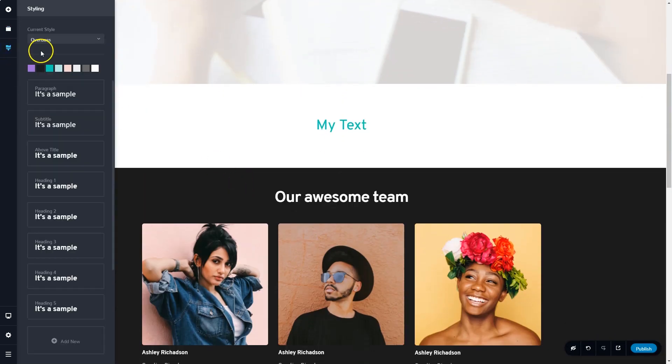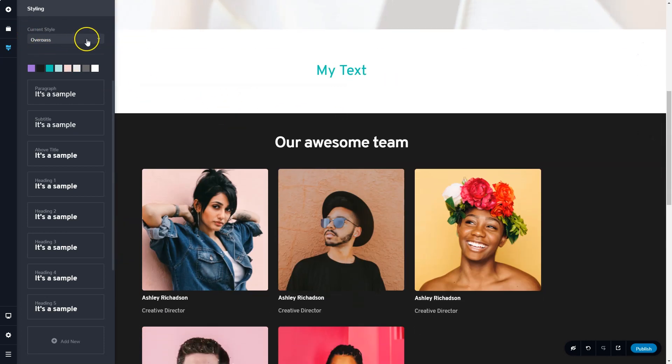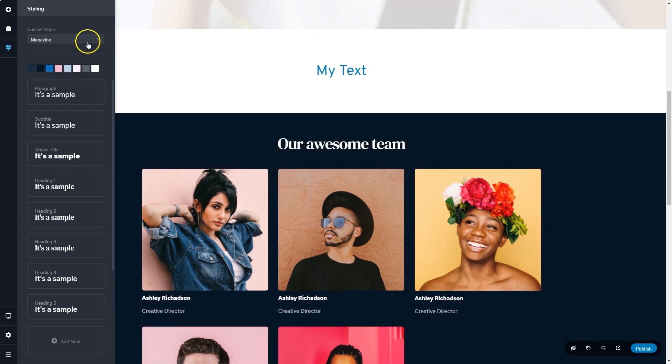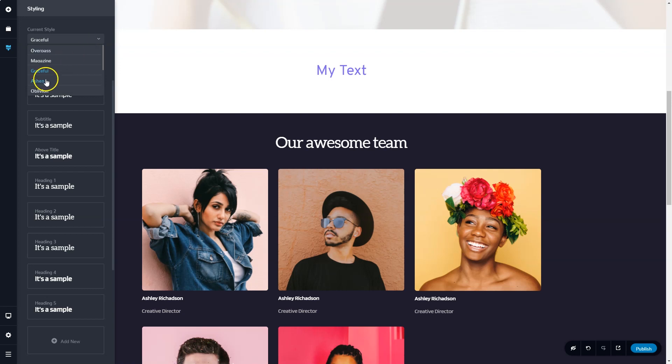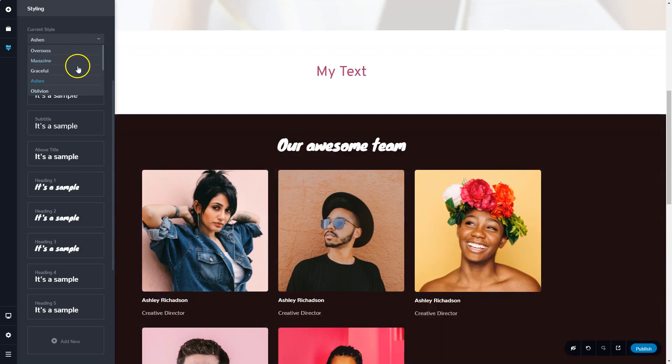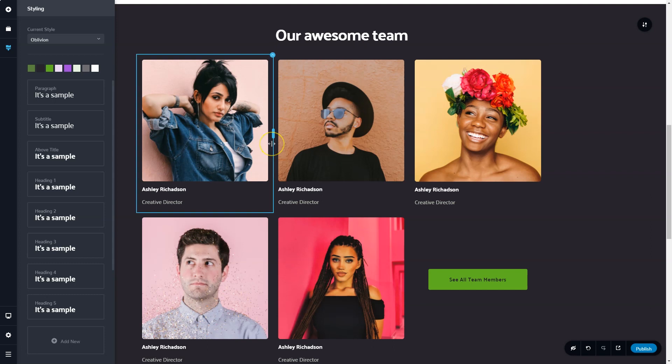Under this, you get styling. This is global styling. You get some current styles that you can apply here, presets designed by us, and you can go through them and see how this affects the look and feel of your site. Maybe even here you will find a style that you like and that you want to use on your site.